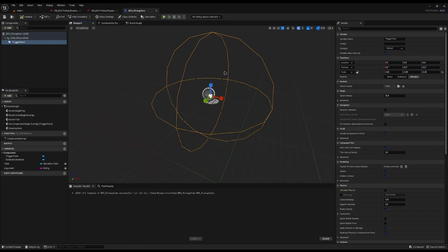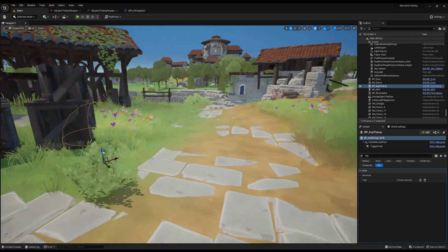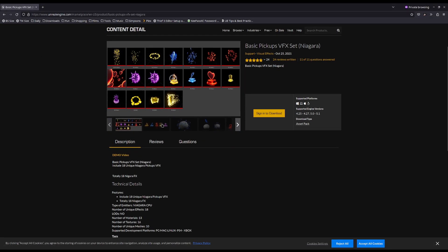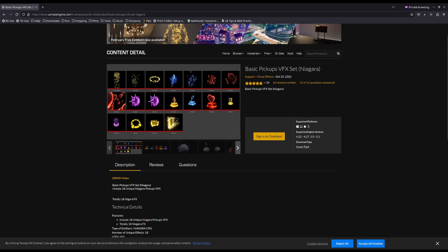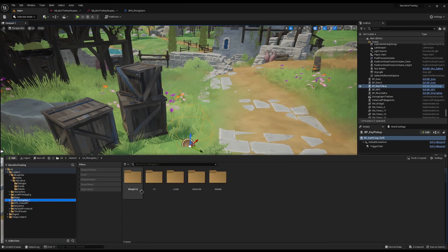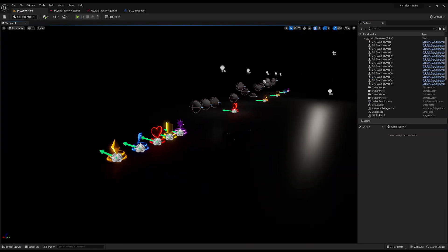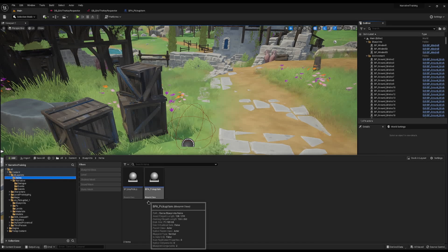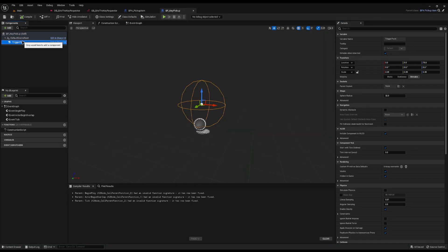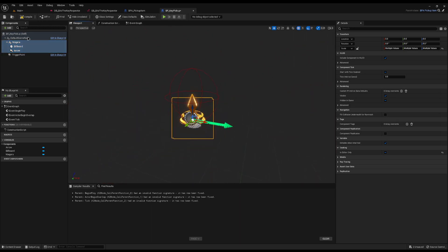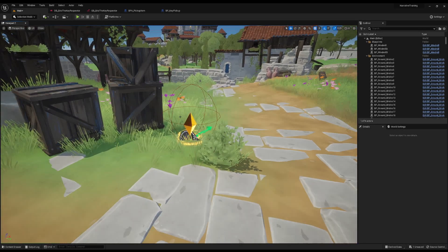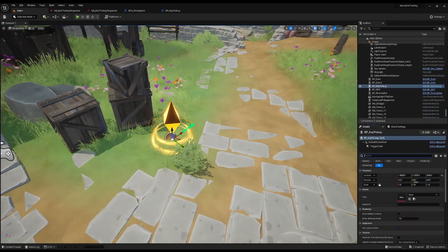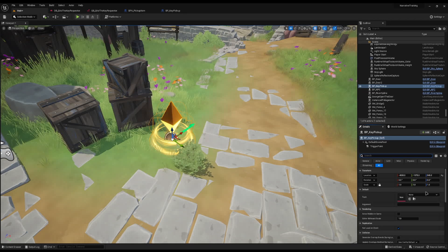I can now drag the Key Pickup into the world. I'll adjust the trigger position so it sits above ground, keeping the key on the floor. I've imported a free basic pickup set which includes a gem I want to use. I'll open the showroom level, find the gem diamond mesh, copy it with Ctrl+C, jump back to our map, and paste it inside the Trigger Point of the Key Pickup blueprint. After compiling and saving, we have our gem — a bit small, so I'll increase the scale.